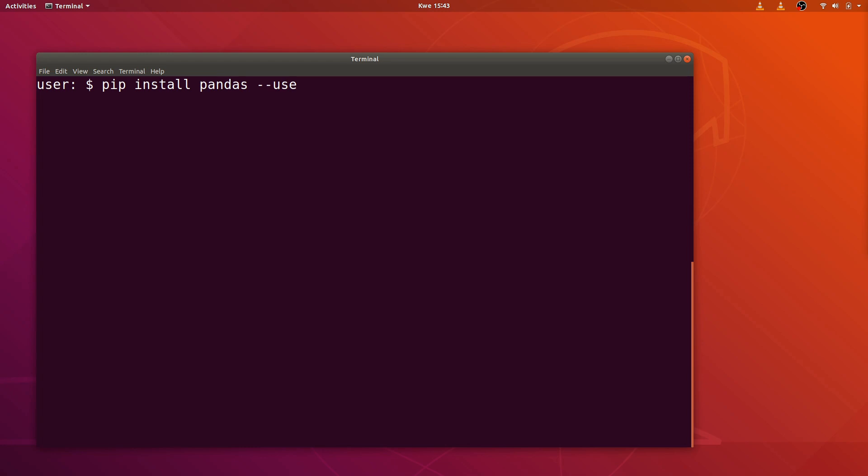And then add --user. This particular flag we use so that we are not asked for password when installing on the Linux system. Now we hit the enter key and then we wait for installation to proceed.